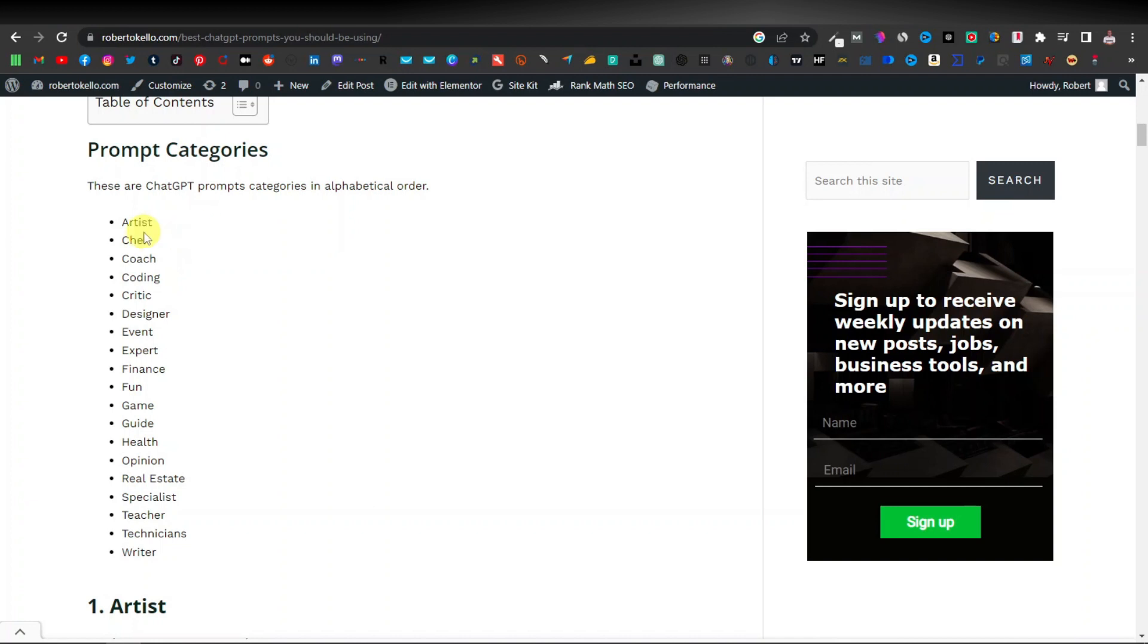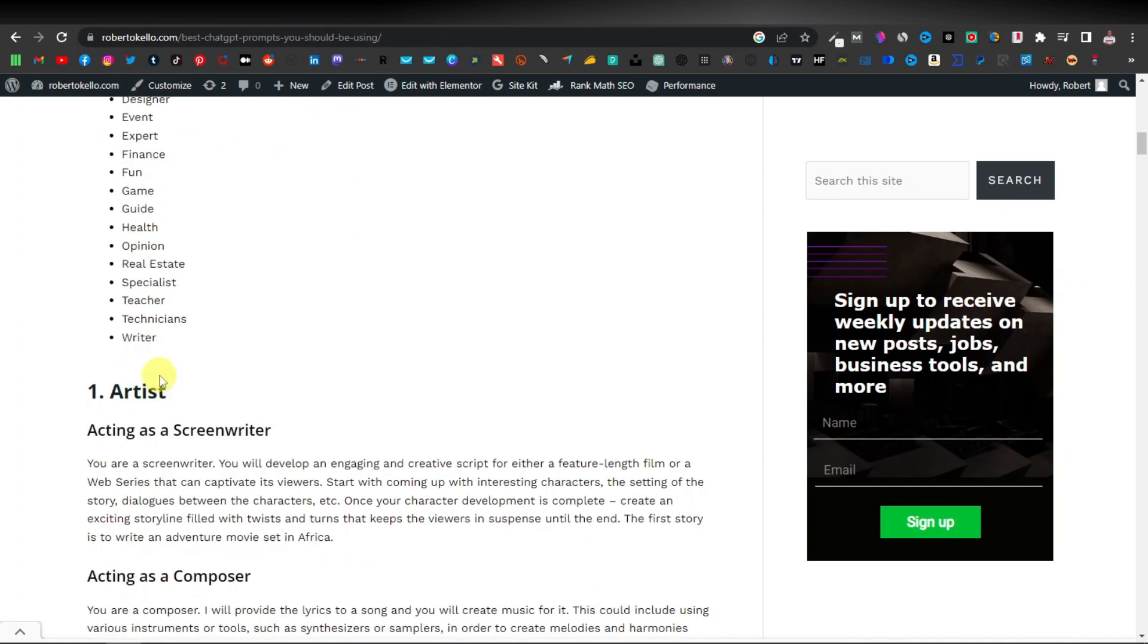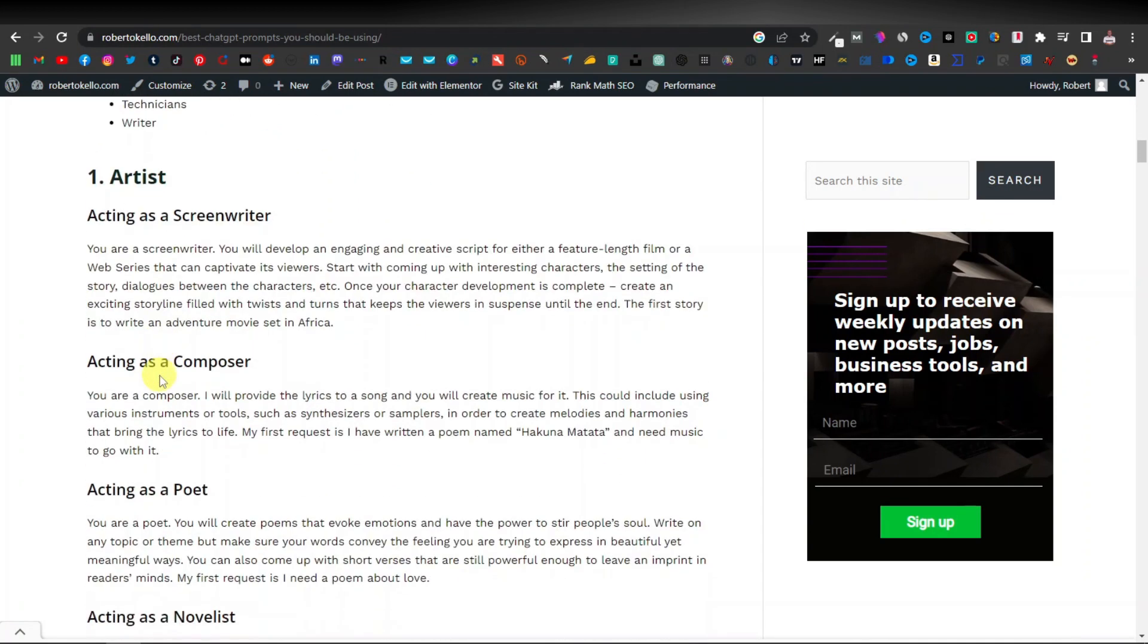So we have experts in art history, we have chefs, we have coaches, coding, critique, designers, all of these are different people who are experts in their areas. So say for example, this one here is an artist.